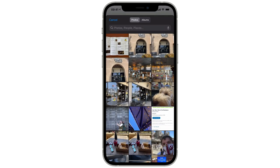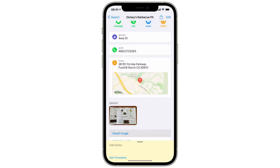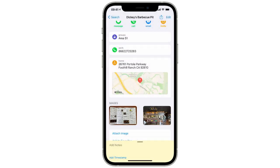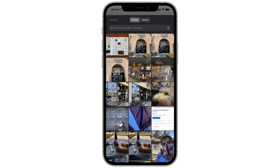I'm going to add one of the menu, the exterior, and the interior. And when I'm all done, the images are attached to the contact card.